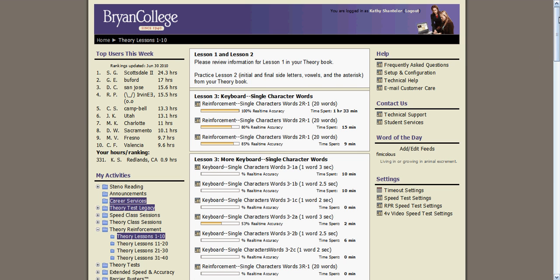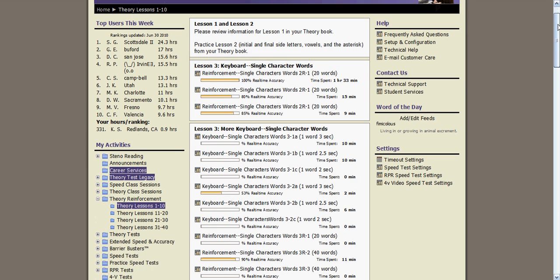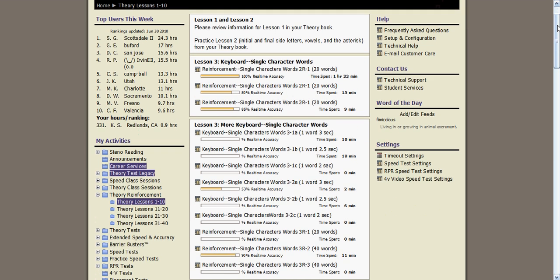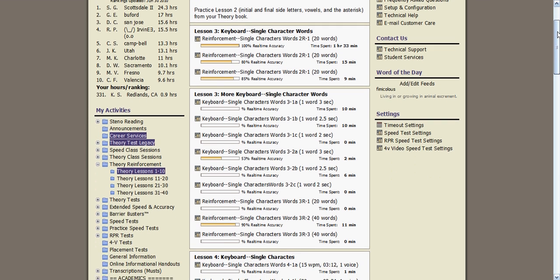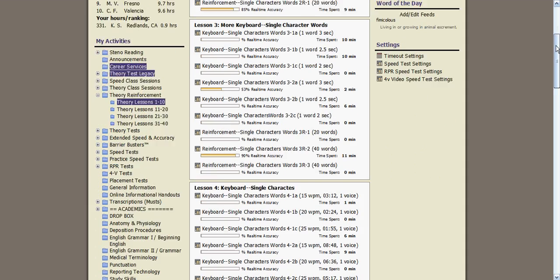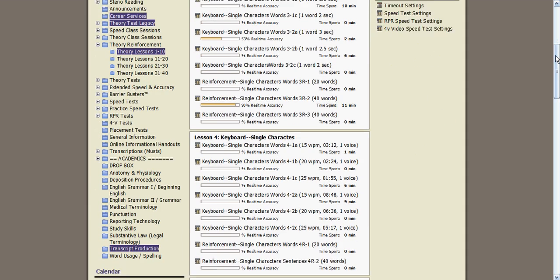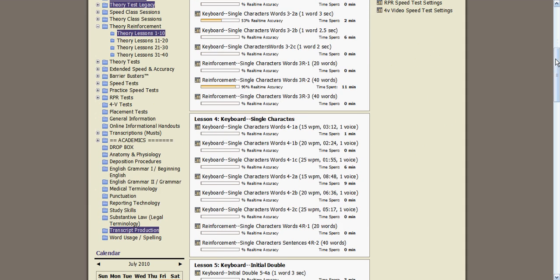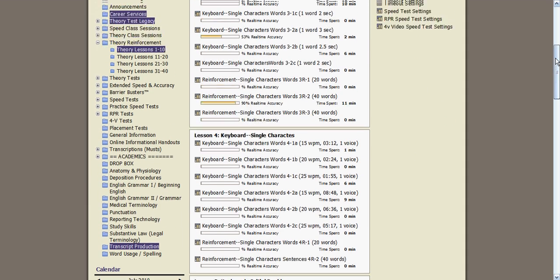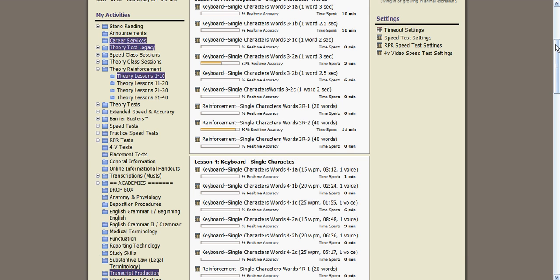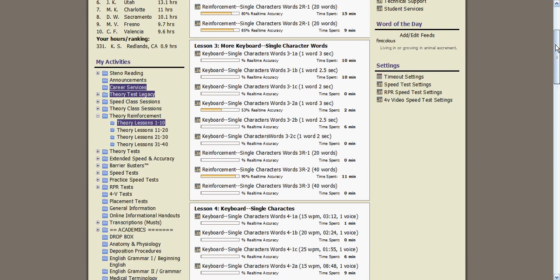You will see that some have more exercises than others. At Bryan College, we would like to see all students complete each exercise.